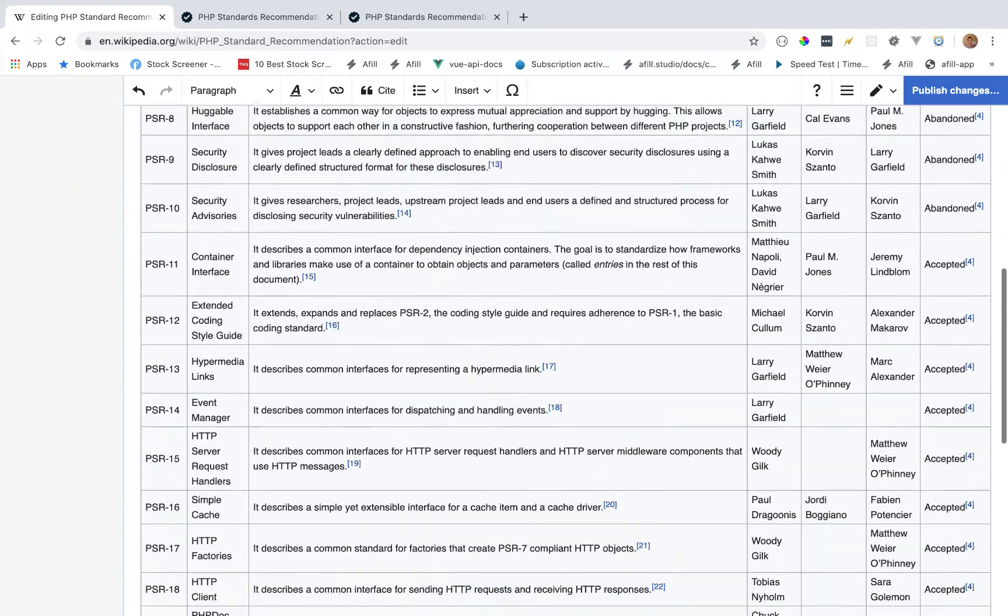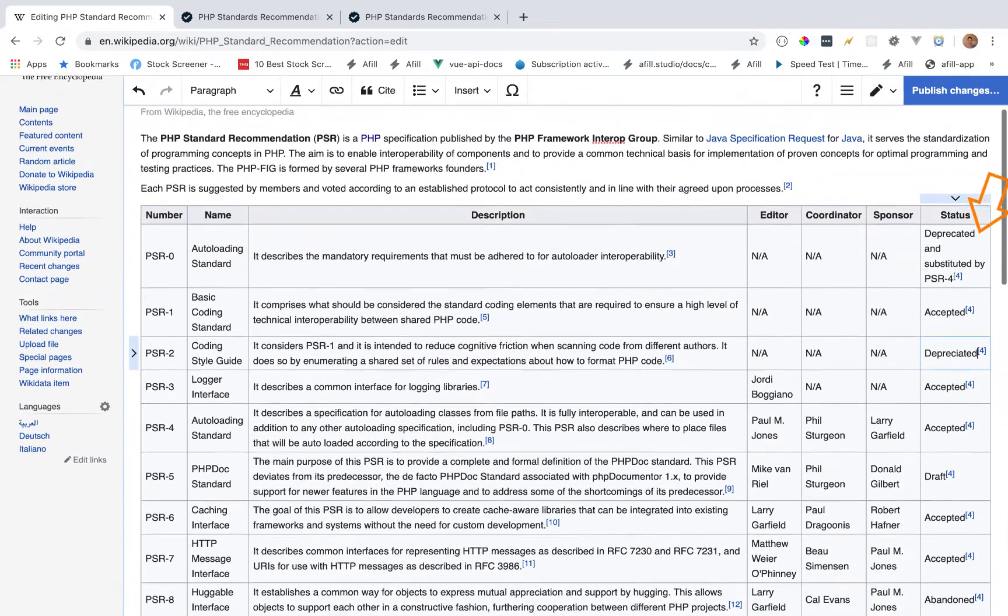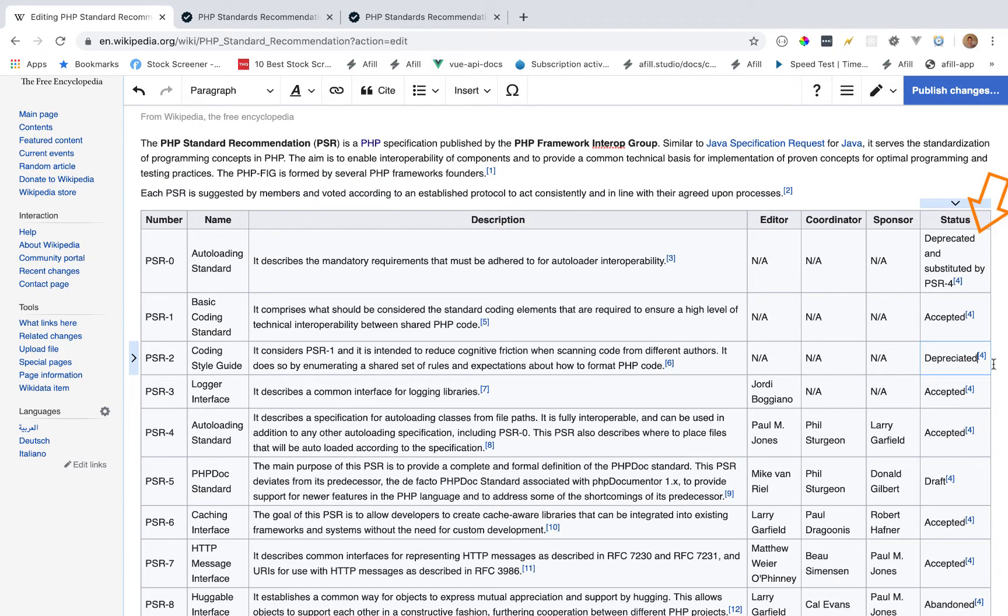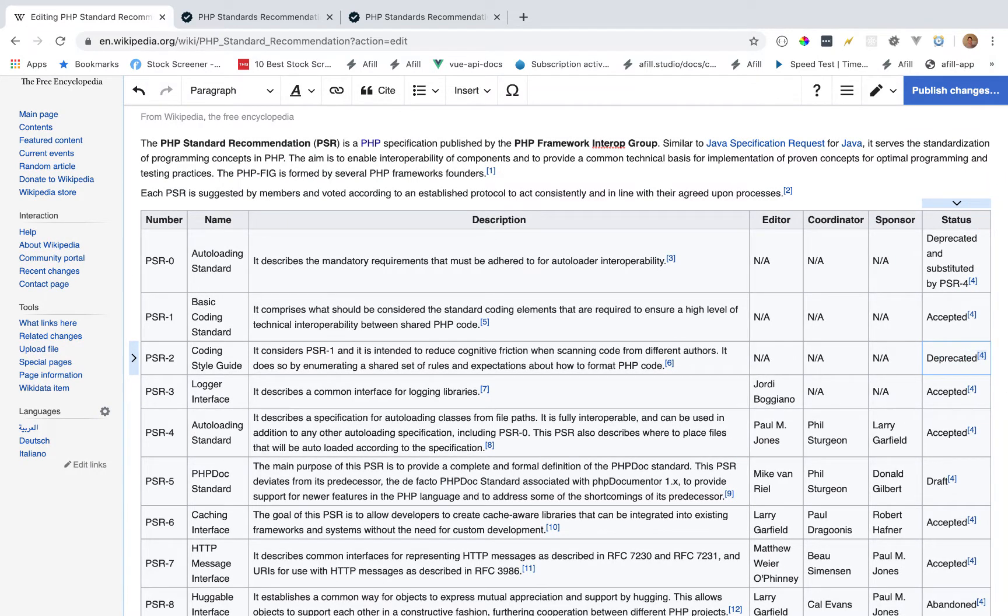Now I'm going to scroll down and make sure I'm using the proper language. It looks like PSR-0 actually says deprecated, not depreciated like I originally put.